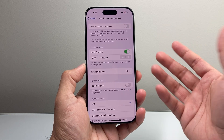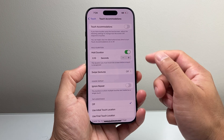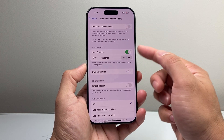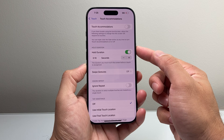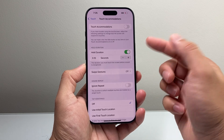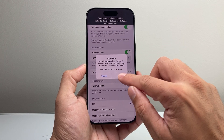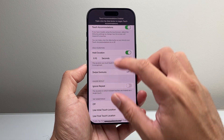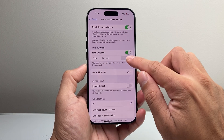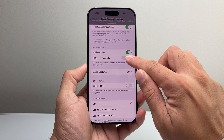Also, if you want to activate the Touch Accommodation quickly, you can triple-click on the side button at any time to turn it on and off. You'll turn that on and click OK — as you can see here it will be enabled.